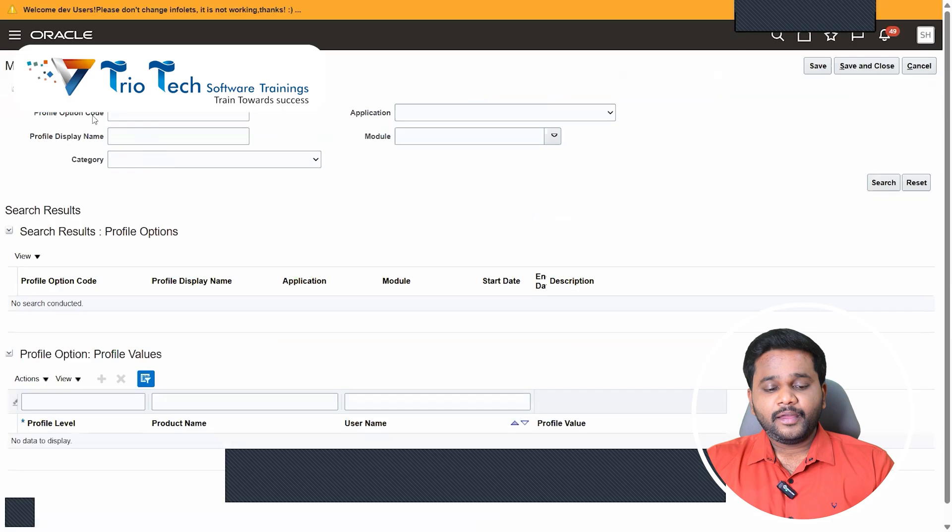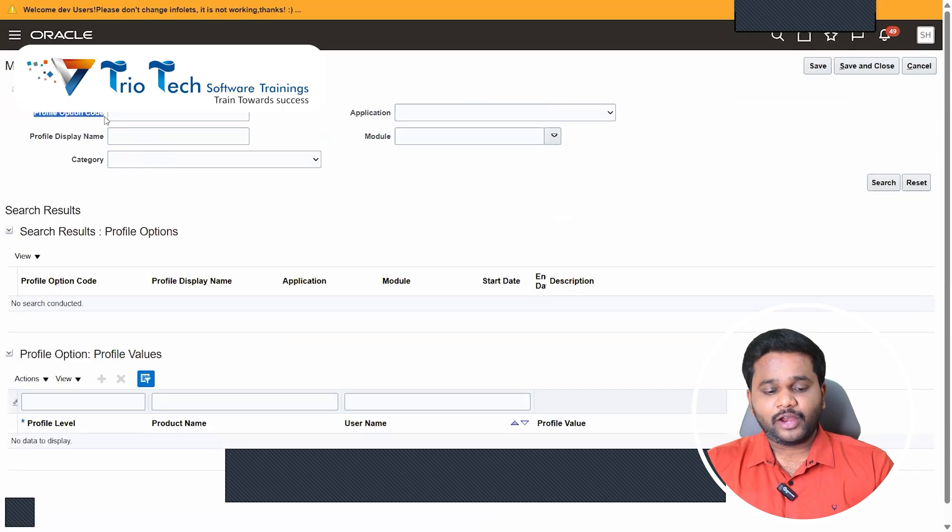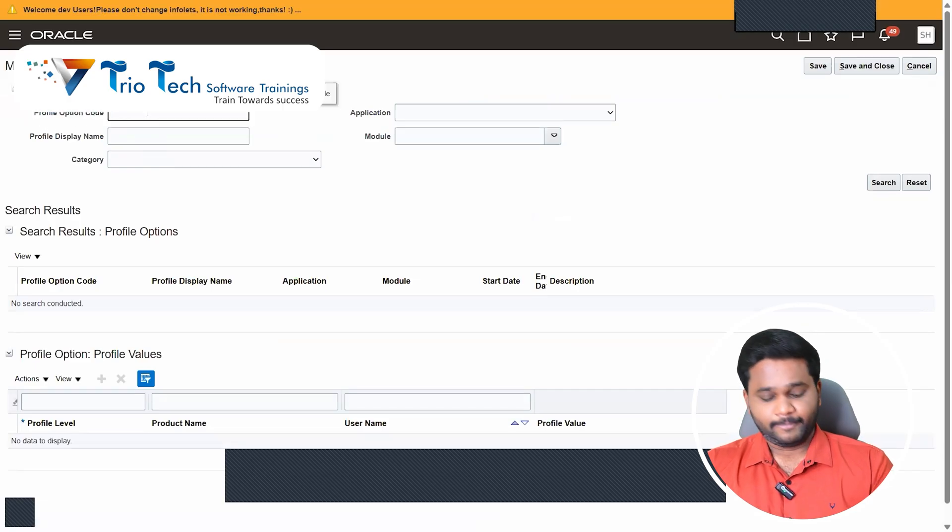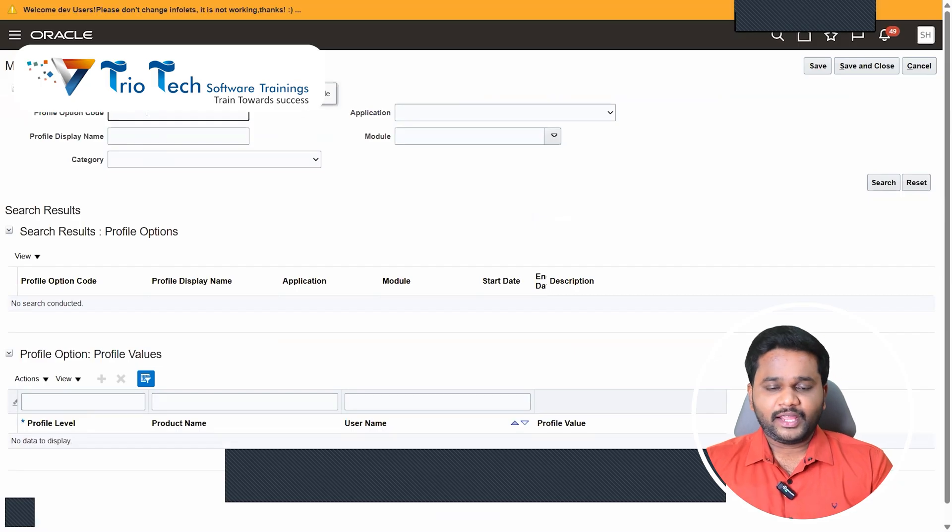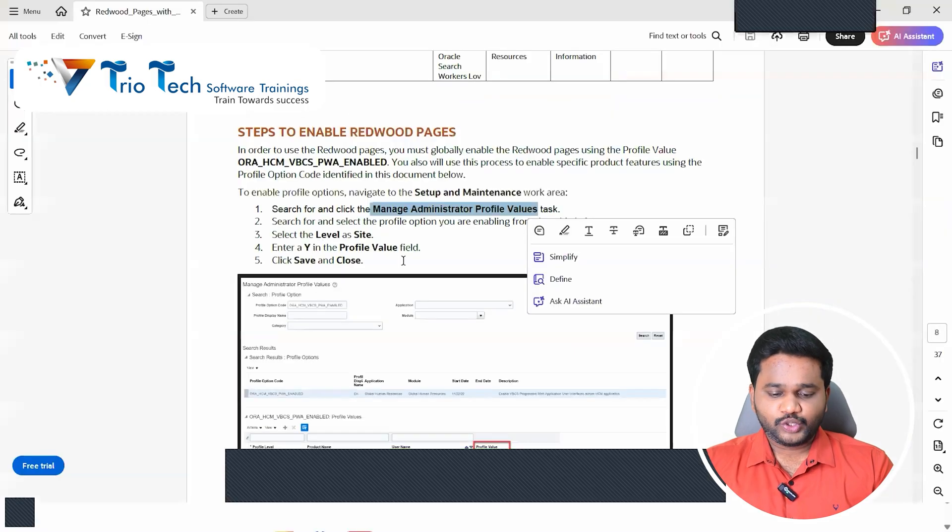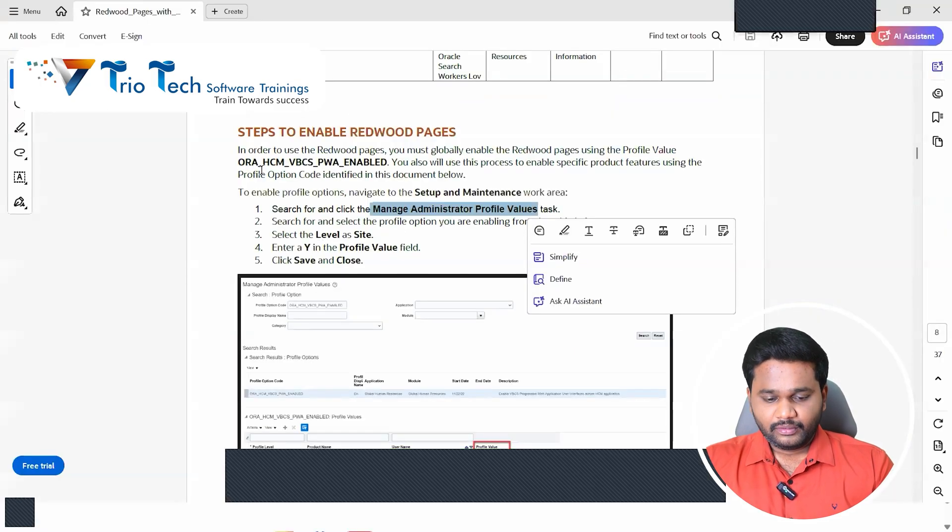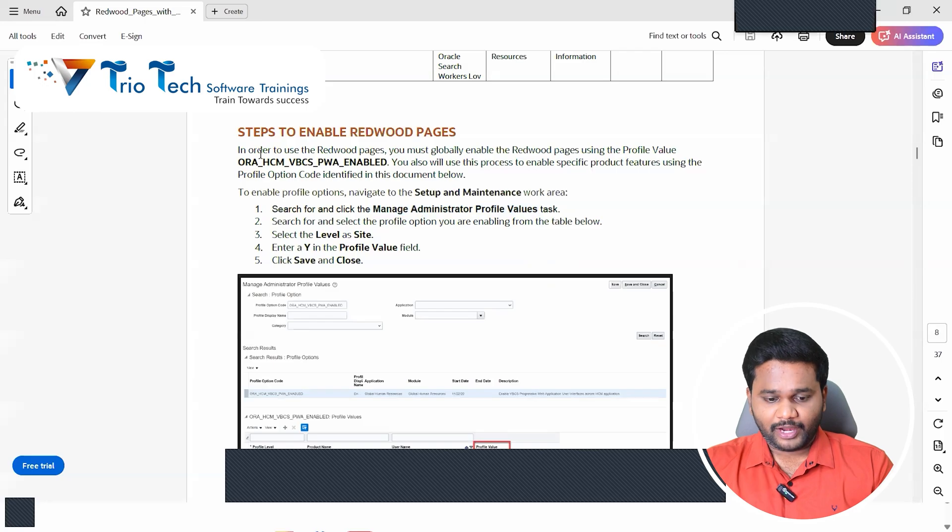See here we can, profile option code, everything is there. Before we getting into the actual function, we have one profile option. See in order to use the Redwood page using profile value, many of you don't know because even to also when I'm explaining in that class, they will not follow this.